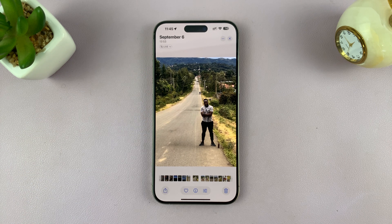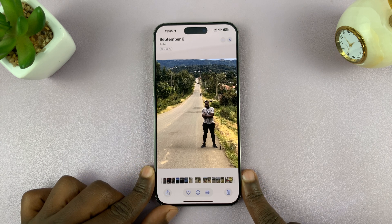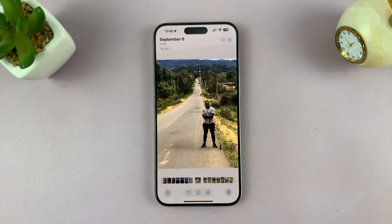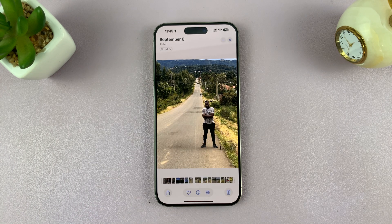So that is basically how to remove objects from photos using the Apple Intelligence Cleanup tool. Thanks for watching — leave your comments and questions down below. If you found this useful, don't forget to leave a thumbs up and subscribe for more tips.